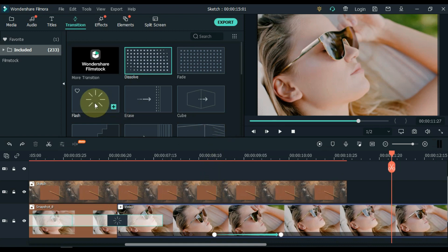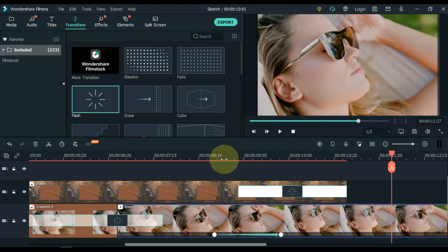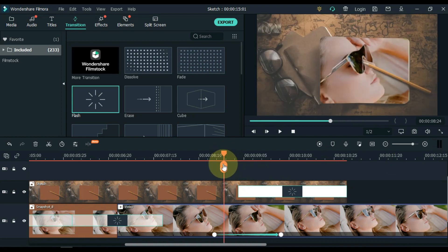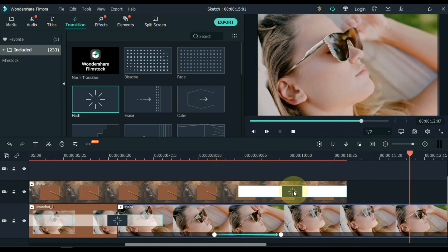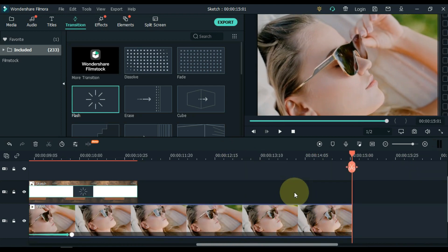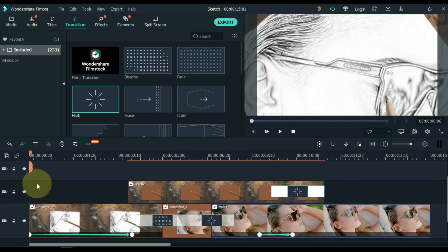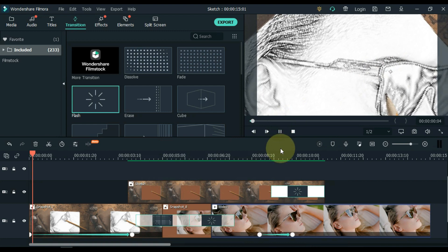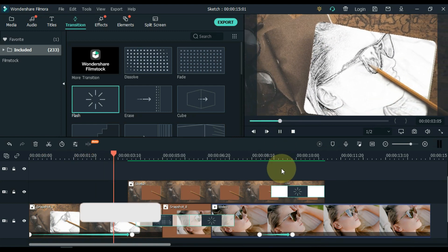Finally, at the end of the above picture, drag and drop the flash transition. And now with a couple of keyframes, snapshots, sketch effect and transitions, we've just created this transition from a sketch into a video in Filmora X.